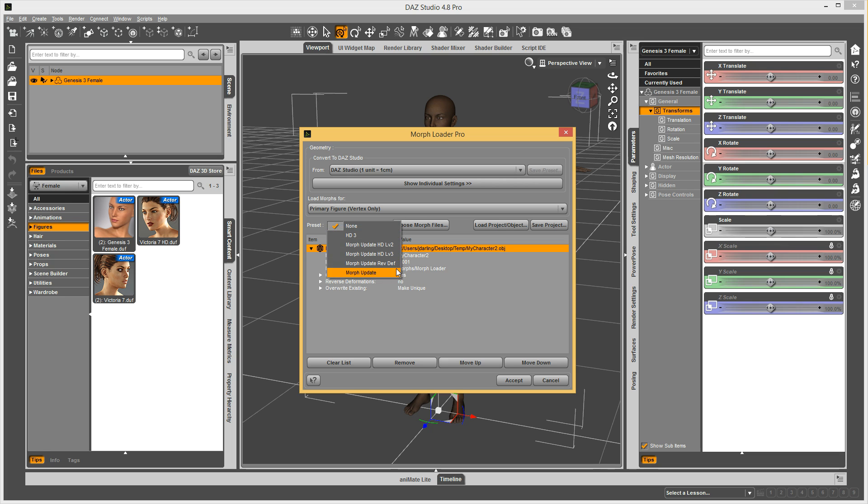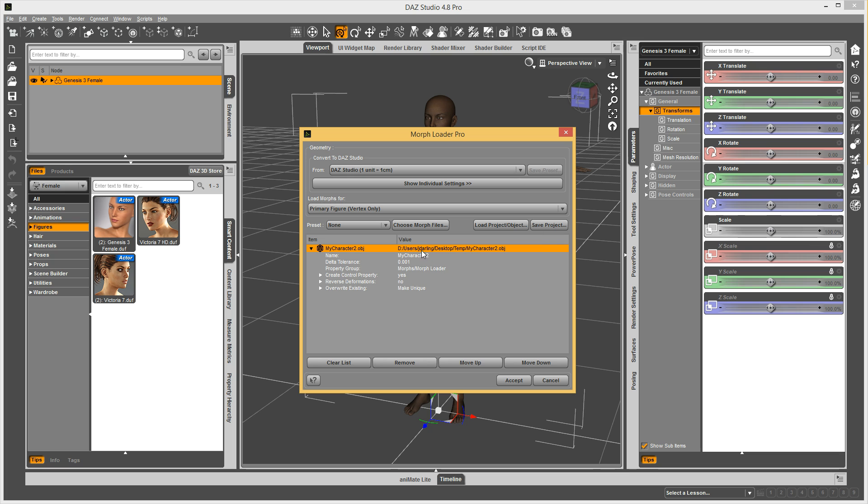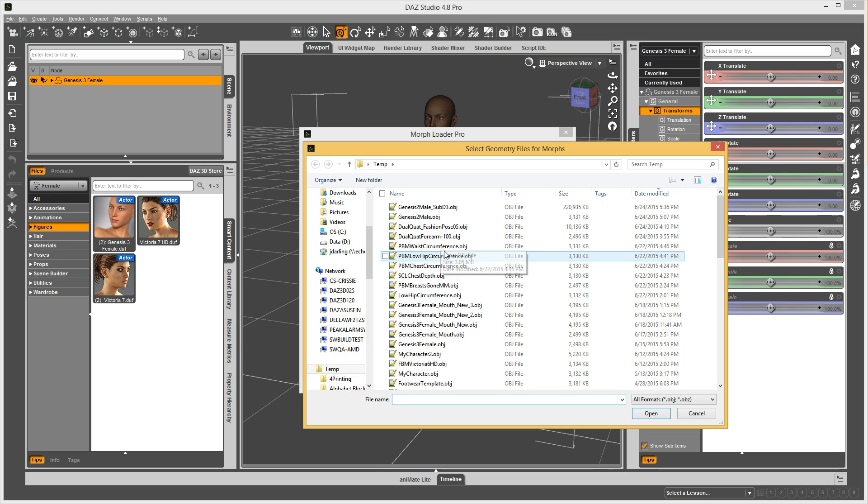I have created a few, and I'm just going to show you how to do it. So, when you choose a morph file, let's just start from the beginning here. Choose a morph file.